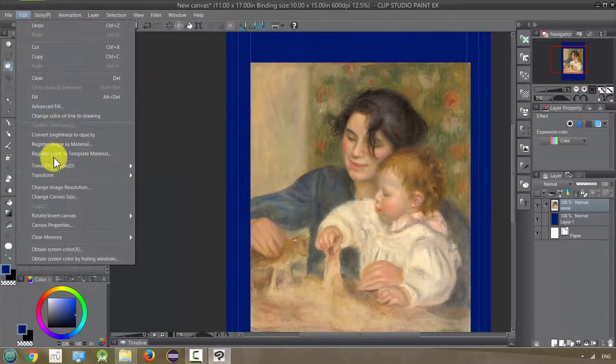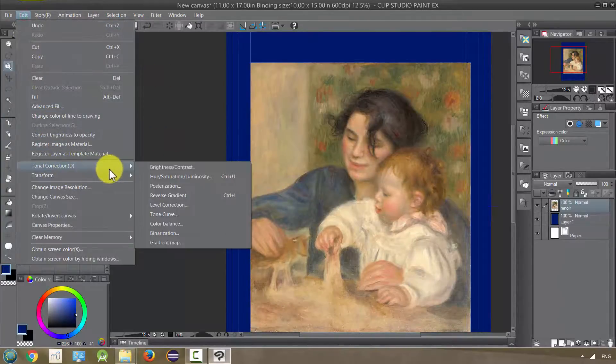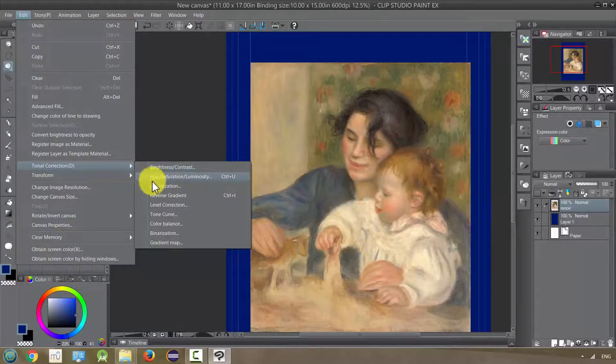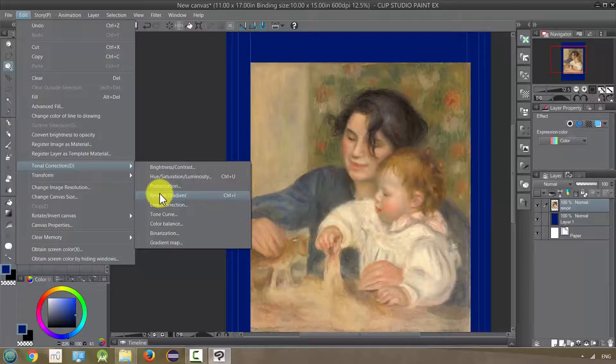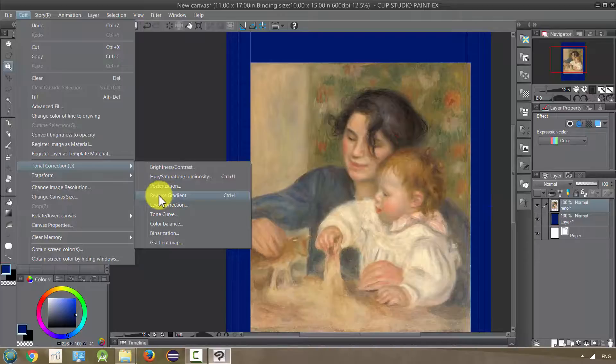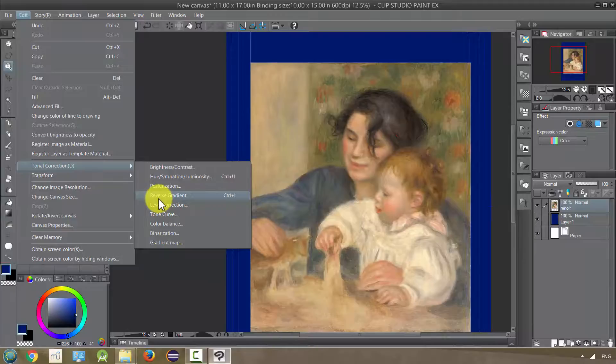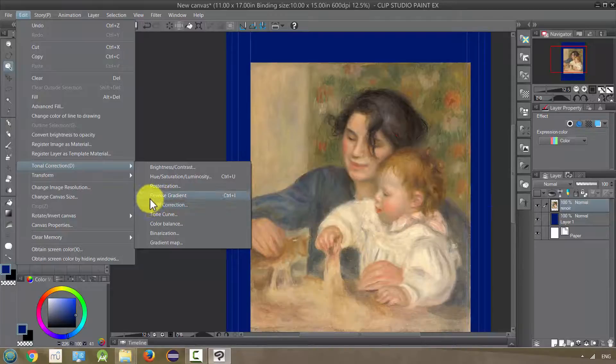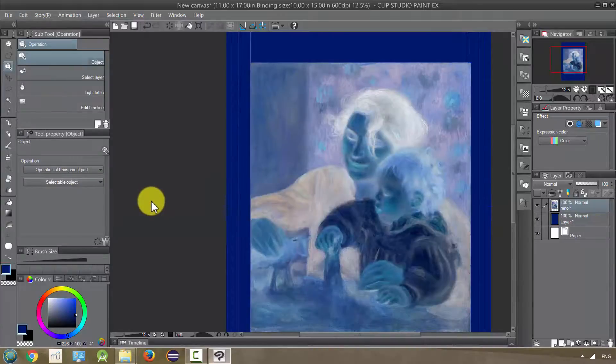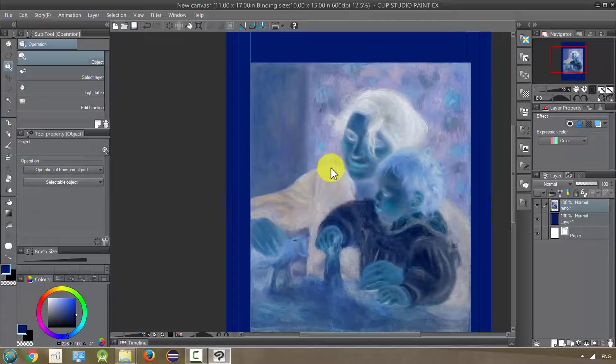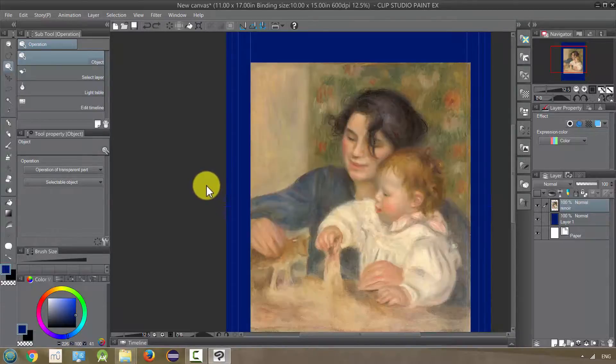Next, we have reverse gradient, which is essentially going to reverse all the colors, kind of like a negative, like you used to get when you, or what you still get if you work with real photographic film. I don't know if people do that anymore, but if you're not working with digital film, you used to get these negatives that you would take to a photo developing place and they would make more copies of your photos. Reverse gradient, it's kind of like a ghost-like look, almost. I'm going to undo that.